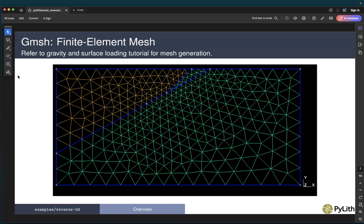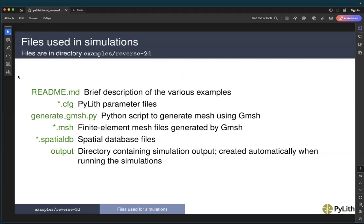Here is a picture of the finite element mesh that we generated as part of the no-fault gravitational and surface loading tutorial. Refer to that tutorial for the mesh generation process — we're going to jump right into our simulations. The readme includes a brief description of the various examples and the commands for running them. The pilot parameter files are the .cfg files. We generated the mesh using the generate gmesh Python script, which generated the mesh_tri.msh file. Our spatial databases are the spatial db files, and we have our output directory where PyLith will dump the simulation output, created automatically when running the simulations.